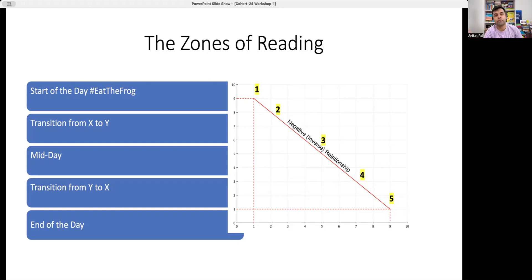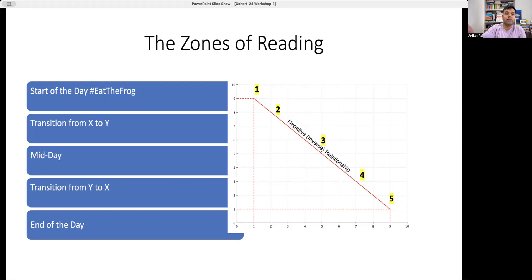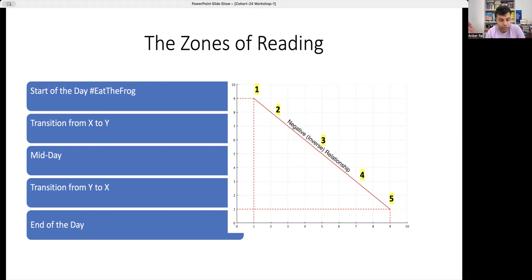Zone five: end of the day — it's 9 or 10 at night, and you're trying to read. This zone is brilliant for one kind of reading and disastrous for another. End of the day is brilliant for fiction. You've had a long day, you're tired, you want to indulge in creative thoughts — crime thrillers, romance novels. But fiction readers often go overboard, reading for hours, sacrificing sleep, and waking up exhausted the next day. Don't overdo it.